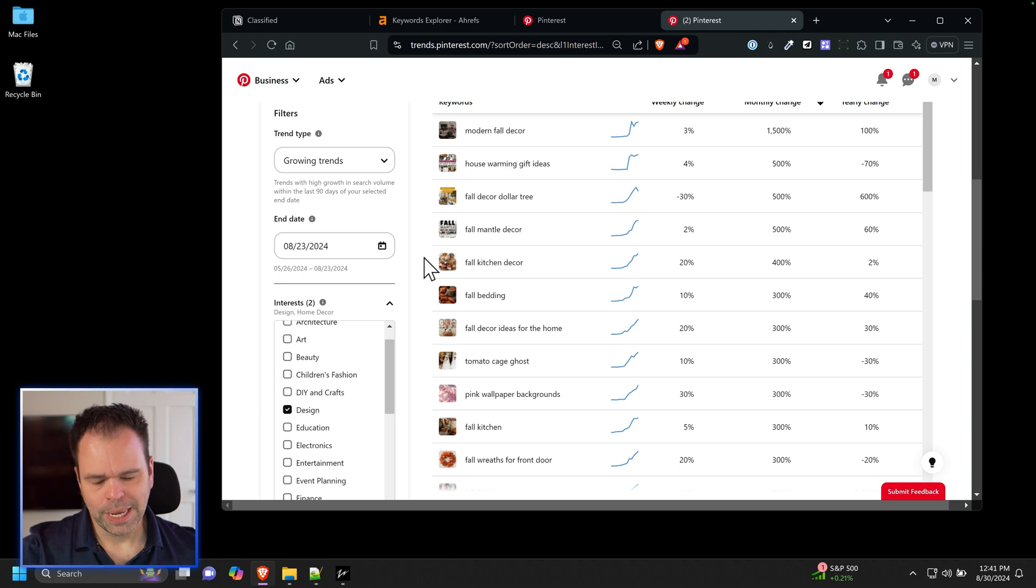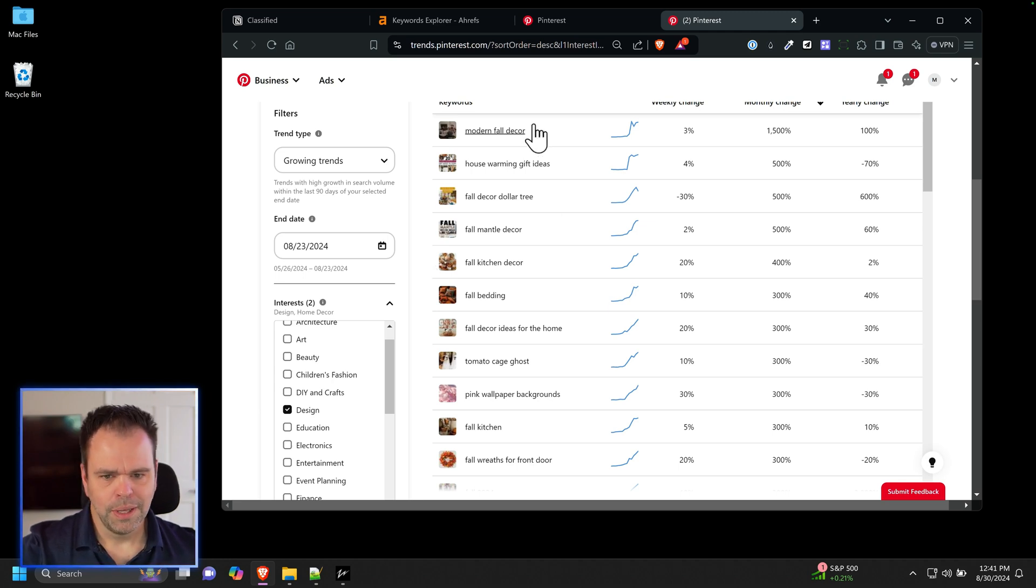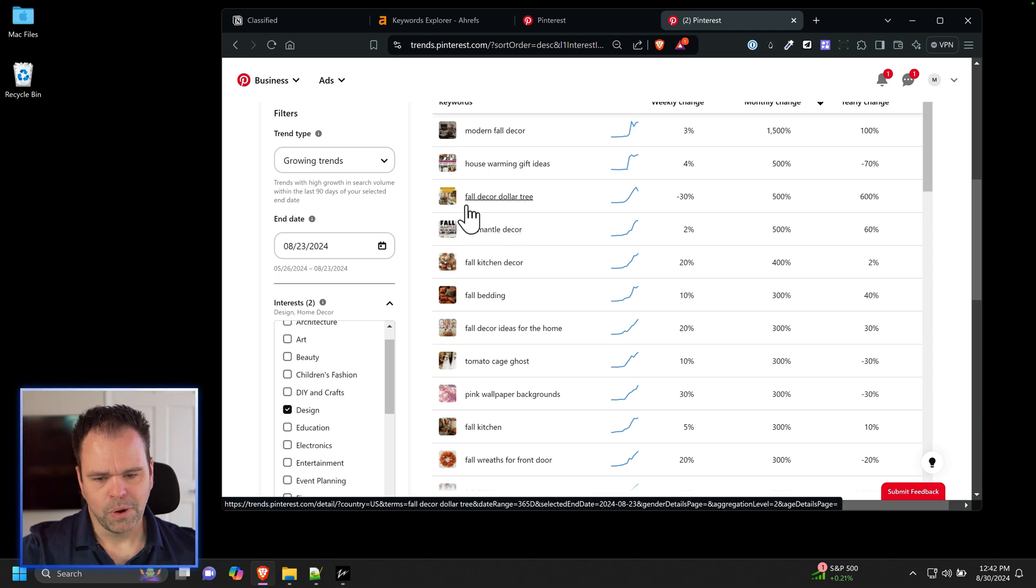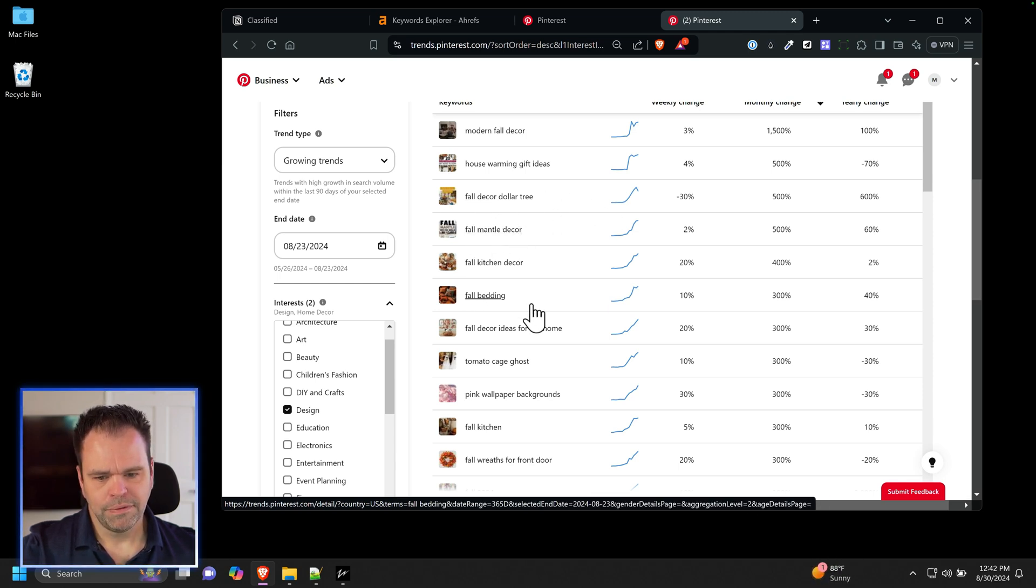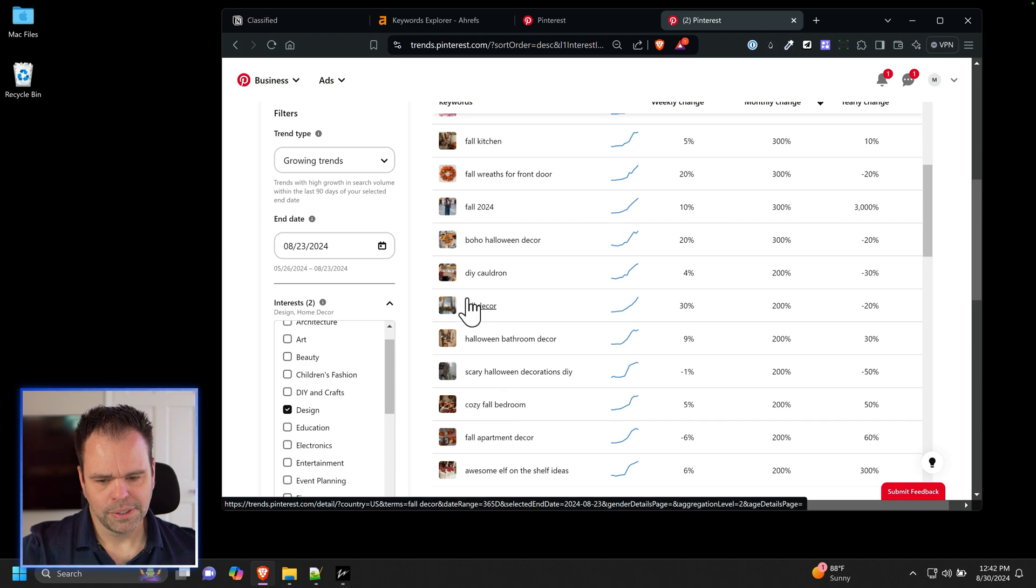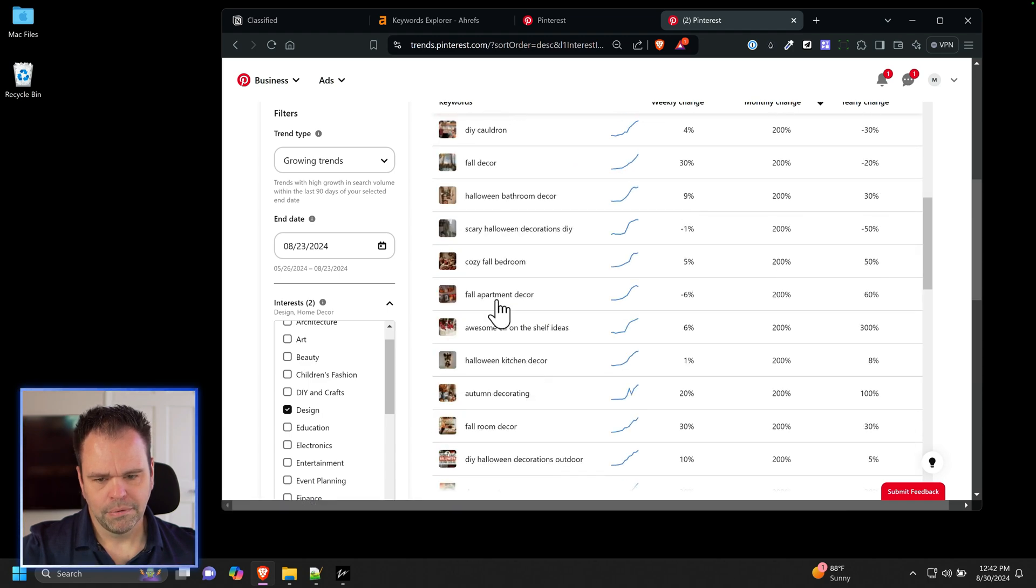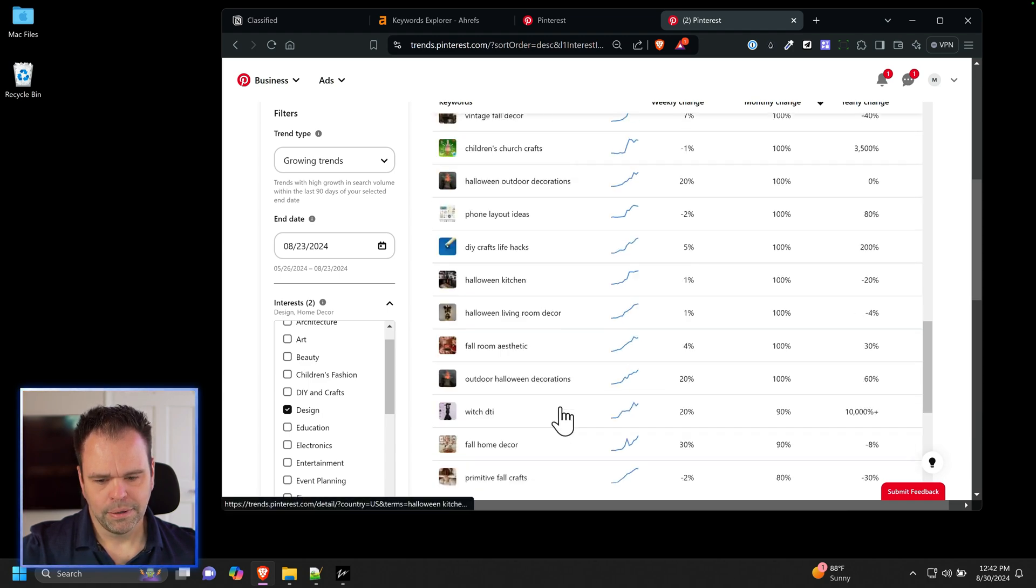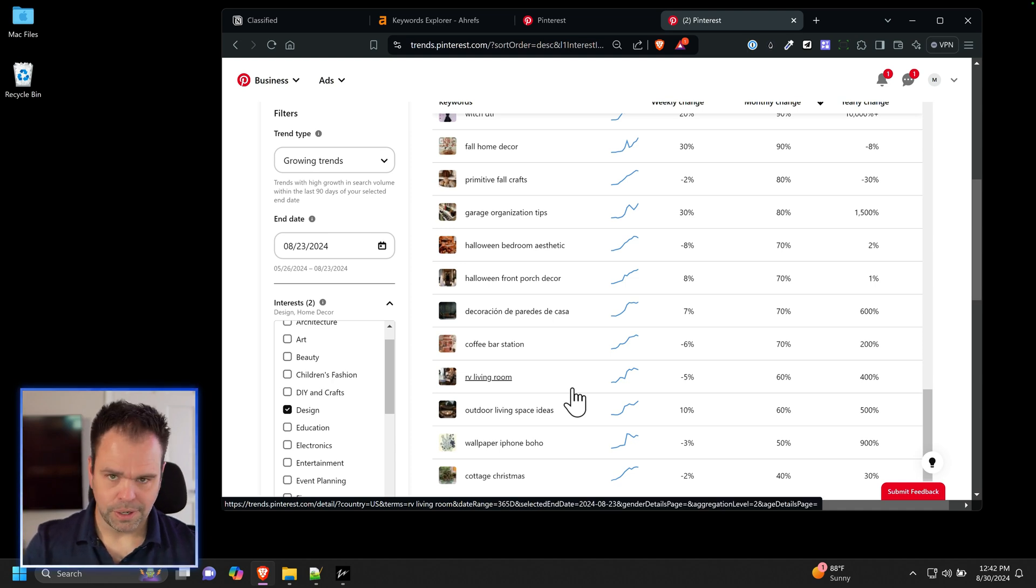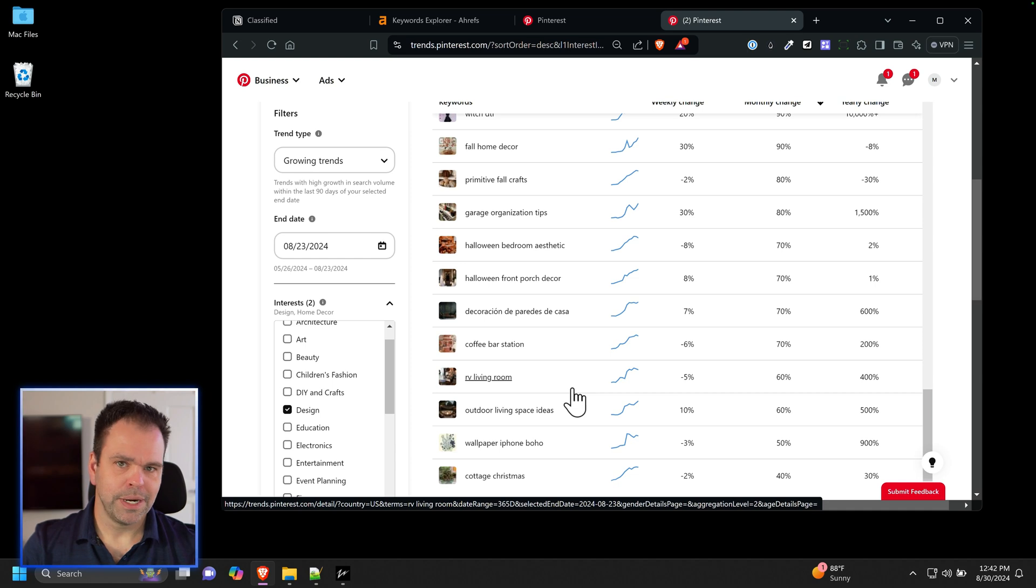We have modern fall decor. I don't know when you're watching the video, but right now it's the end of August, we're going into September. People are searching for fall, people are searching for Halloween, they want to decorate their house. So look at this modern fall decor. It's gone up 1500% right now. It's spiking in demand. Fall mantle decor, fall decor dollar tree, so cheap fall decor. Fall bedding, fall decor ideas for home, fall wreaths for front door, boho Halloween decor. Look at all this stuff. DIY cauldron, fall apartment decor. Fantastic. And that's just fall.